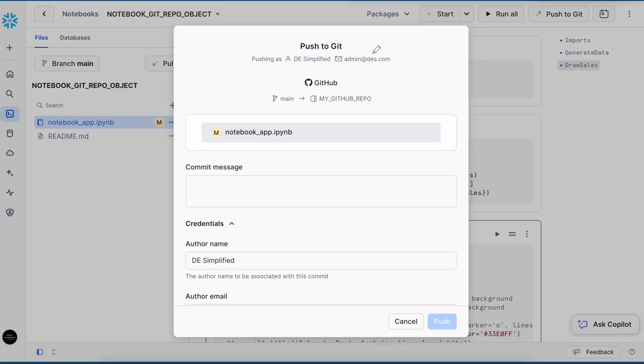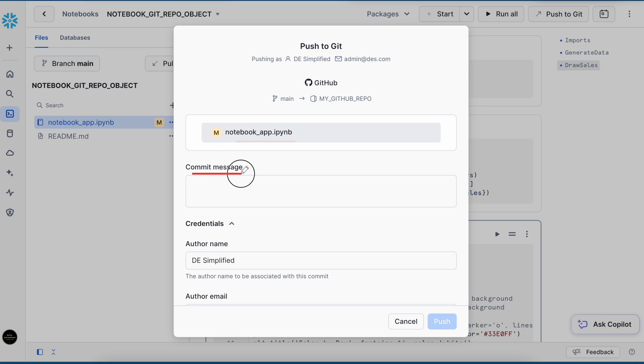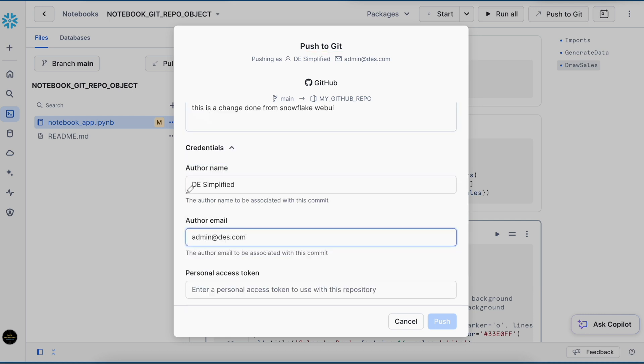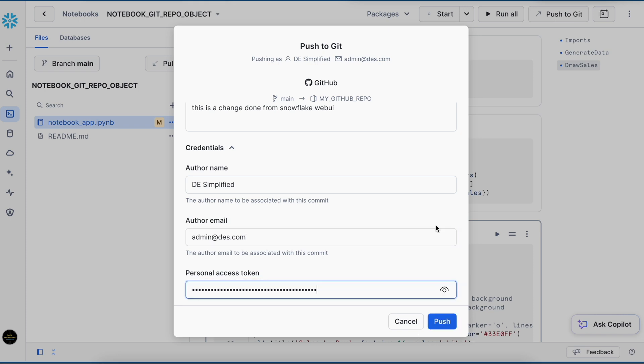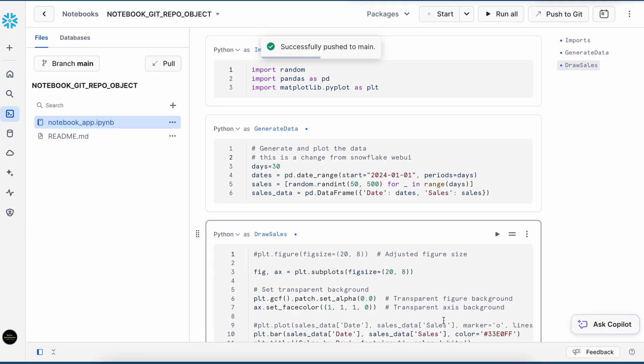So when you click on push, a new pop-up appears which says push to git. And this is the file which we have changed. It allows you to write a commit message. Now this is the author name. And this is the address. And it will ask for a personal access token. Without that, this push button will not be enabled. Let me copy paste the token. I have entered the token. And let's click on push. So it may take a while. And it has successfully pushed.